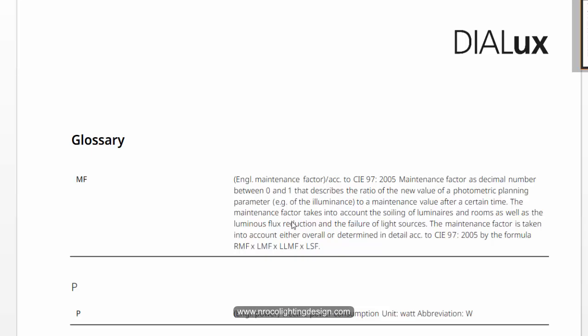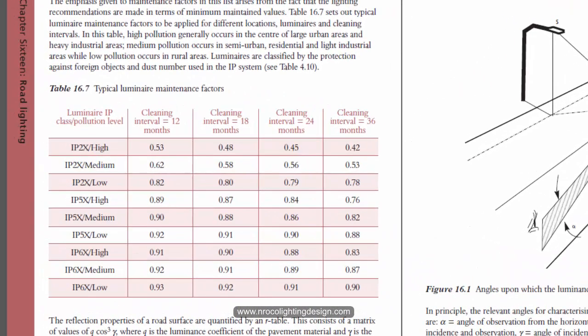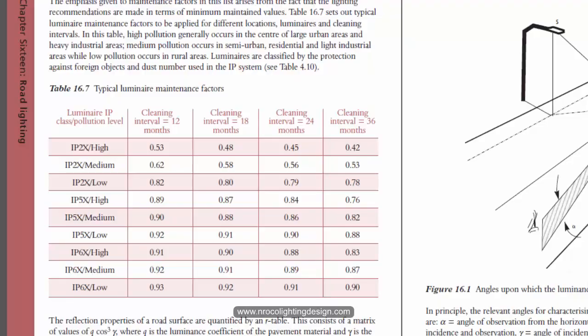And if you check the maintenance factor it will tell us something different. And if we check here there's no 0.67 as per the default value of this Dialux Evo road lighting.